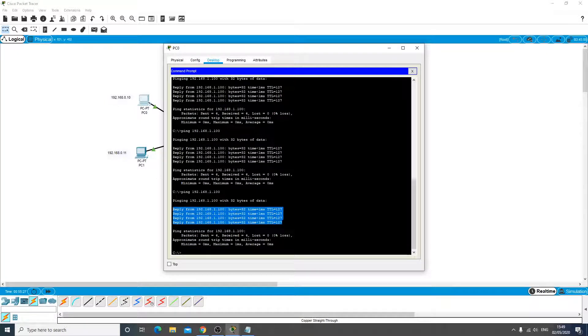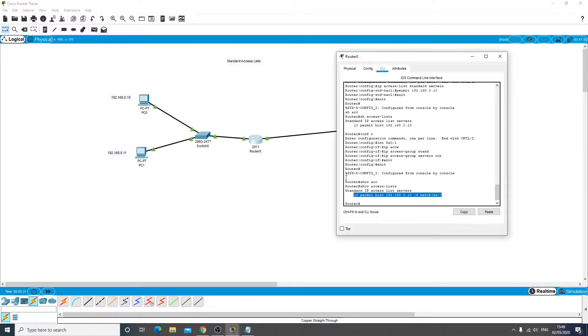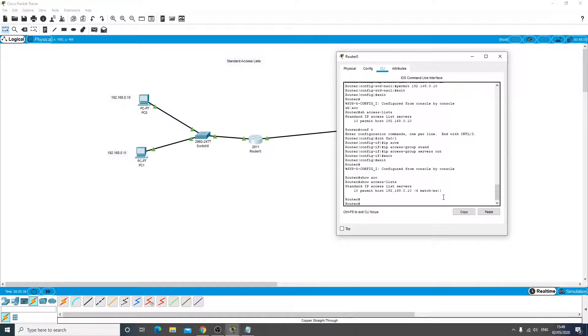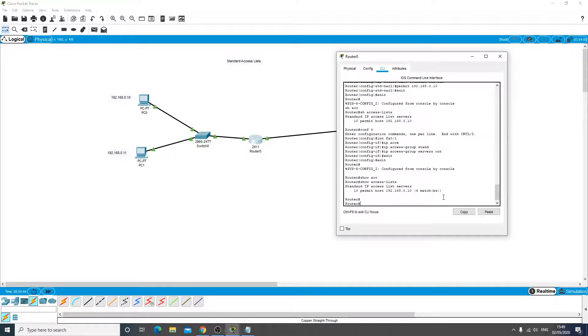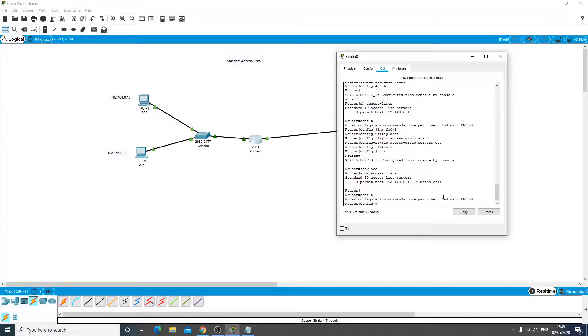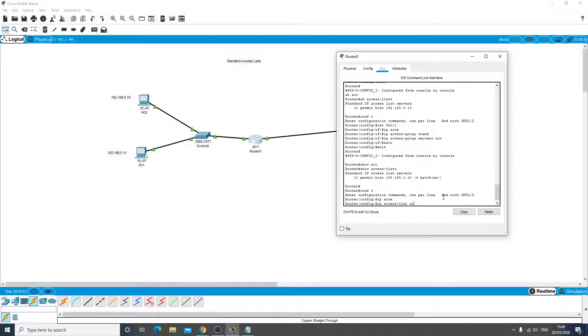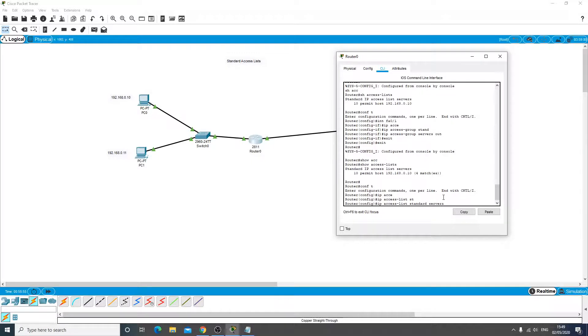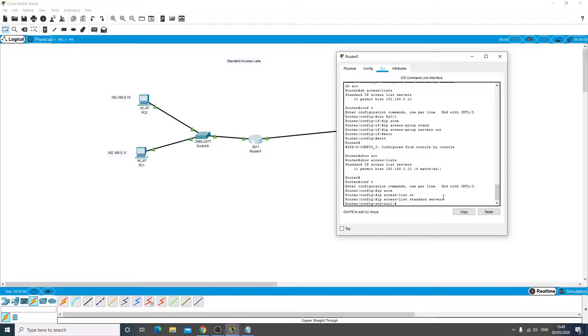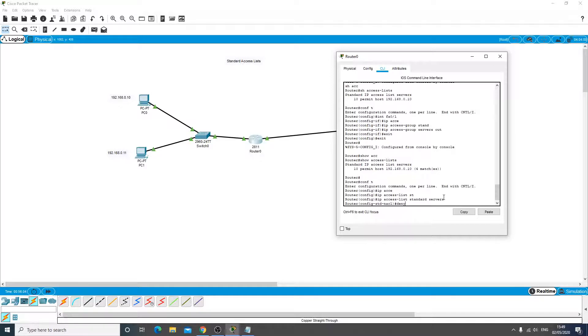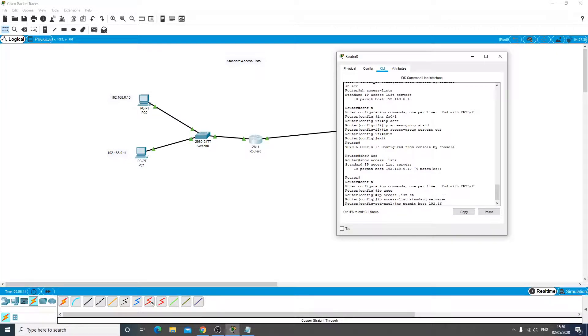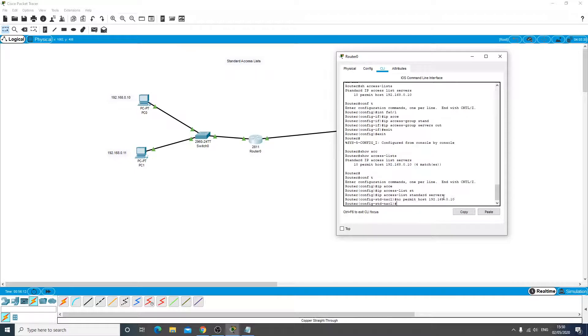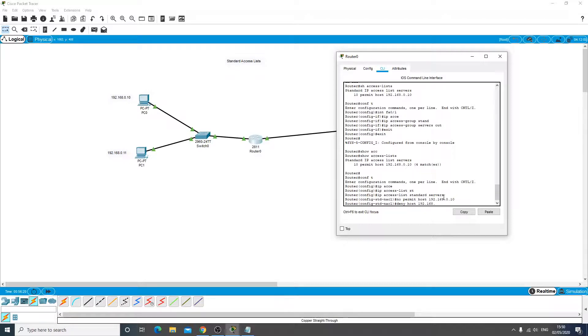So what we're going to do now is the opposite. We're going to do a deny. So we've seen how an allow IP works, but now let's block an IP. So we'll go into the access list again, IP access list standard servers, and we are going to do a no permit host 192.168.0.10, and then we're going to do a deny host 192.168.0.10.